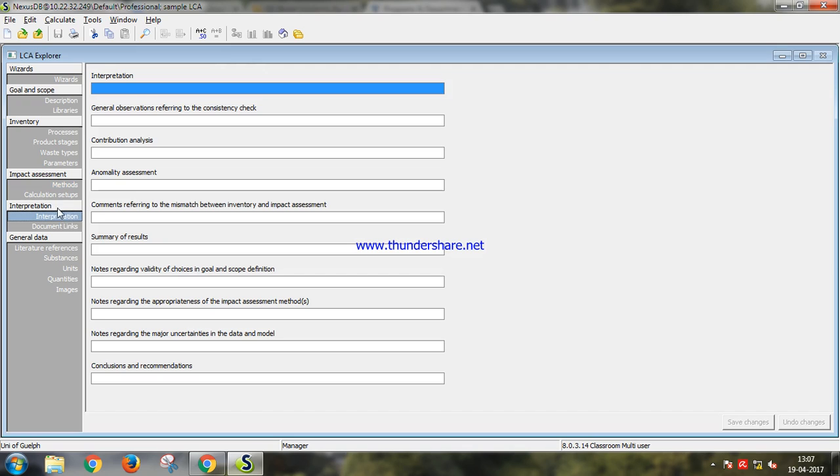In interpretation you can input all the things that you have interpreted from the impact assessment data.